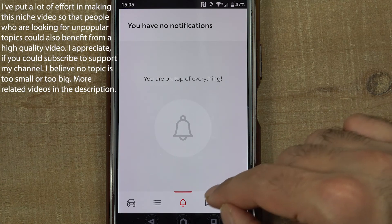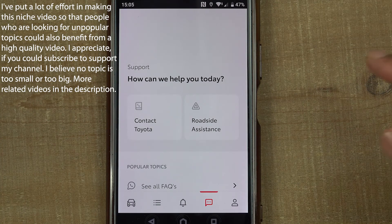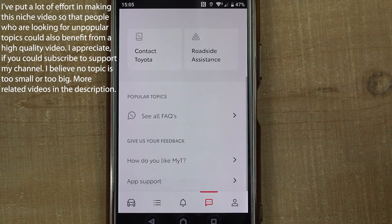If you have any questions or if there is anything you wished I had mentioned in this video, please let me know in the comments below.